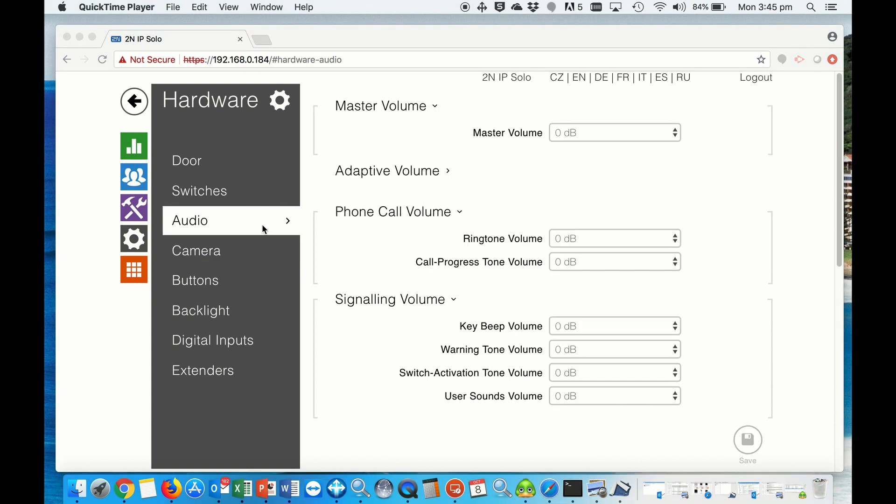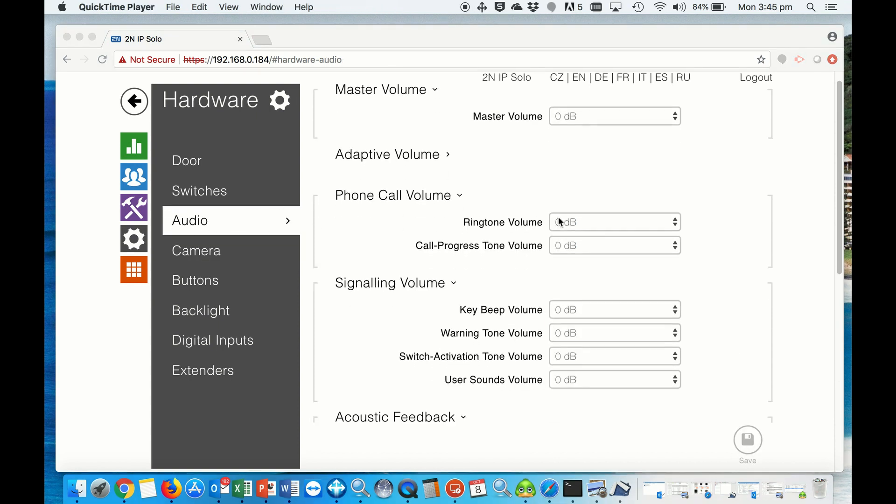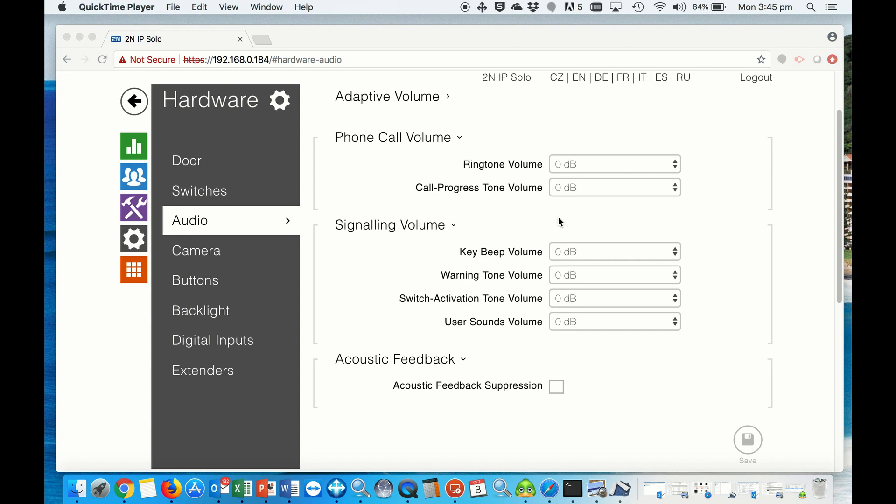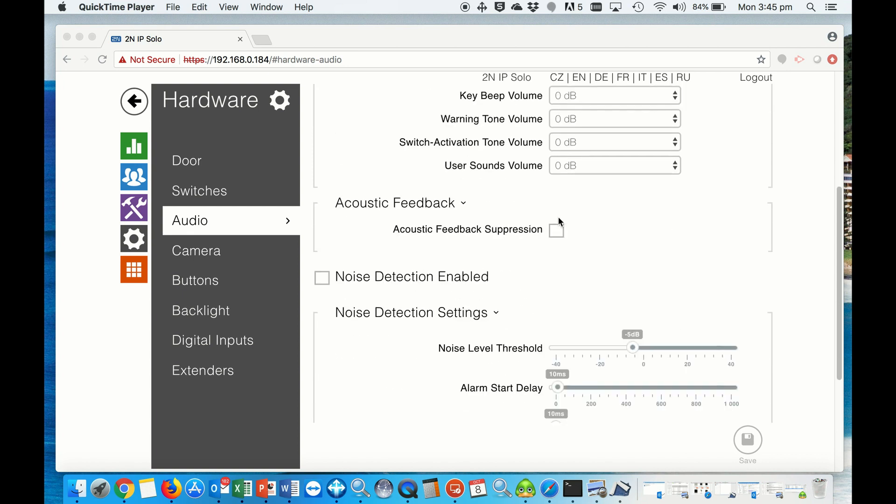Under audio, we want to make sure that we disable the noise detection. We don't want to have that enabled, as a low sensitivity could overload the system host. So please make sure that's unticked.